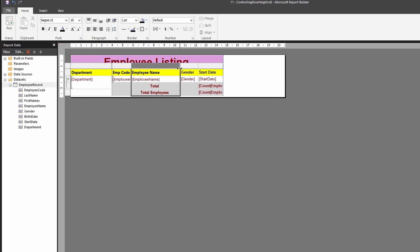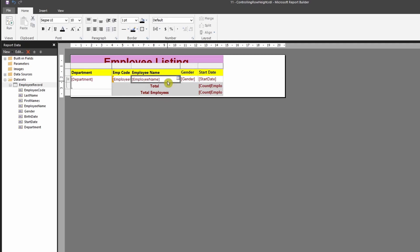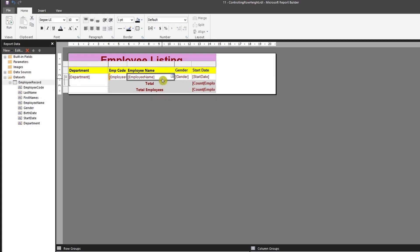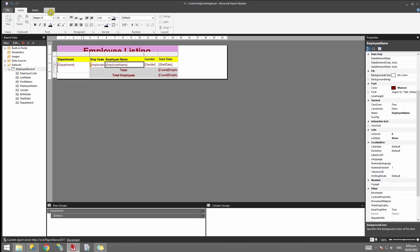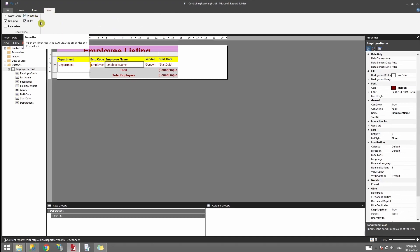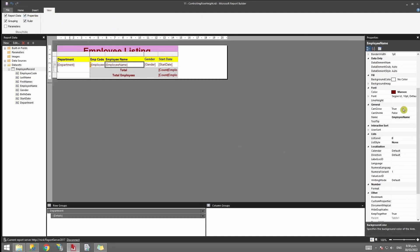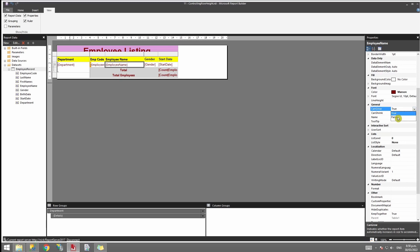Click on the field that you do not want the height to get expanded. Ensure your properties is visible, and under properties, go to the General tab. You have a field called CanGrow—change that to false. Now run the report.